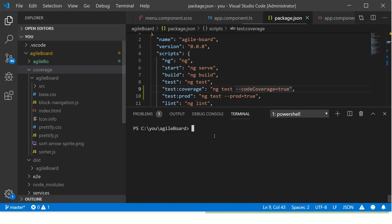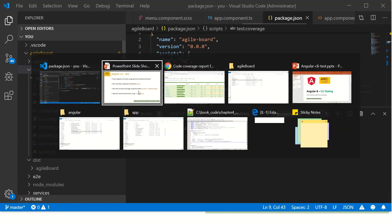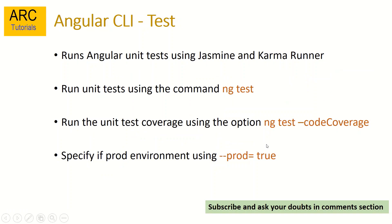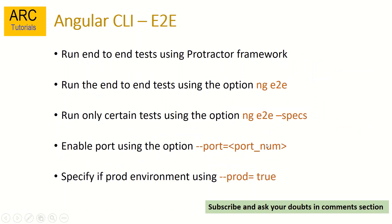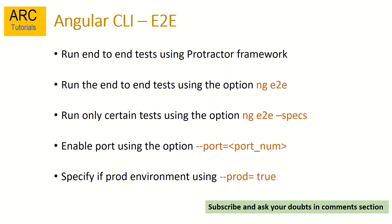For the next part, this is to test the end-to-end tests. So end-to-end tests are run using Protractor framework by default in Angular in any installed application that you have cloned. But we can also use any other framework to extend it, using any other framework that we want. To run the end-to-end tests, we will use the option ng e2e. ng space e2e tells that we have to run all the e2e scripts.